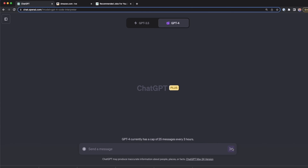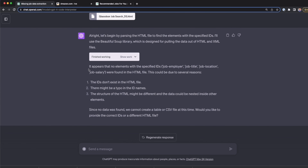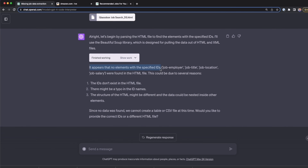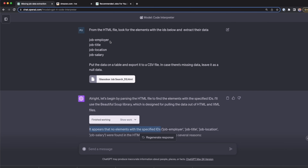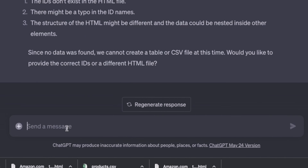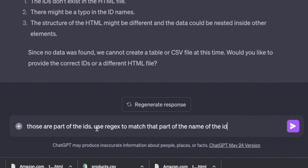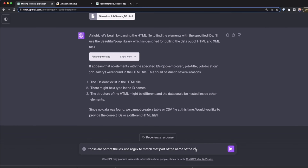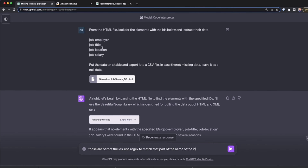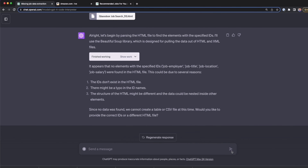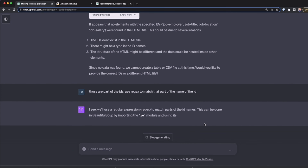ChatGPT says there's no element with the specified IDs, which is because I deleted the trailing numbers and only left partial ID names. I tell ChatGPT: those are parts of the ID — use regex to match that part of the ID name. With this, ChatGPT won't need to match the exact full ID but will verify whether the ID contains the words 'job-employer', 'job-title', 'job-location', and 'job-salary' — which should be enough to extract the data.